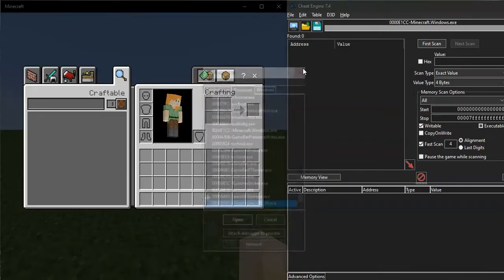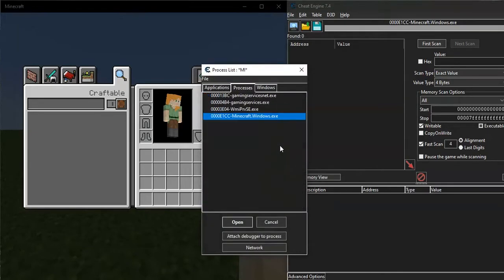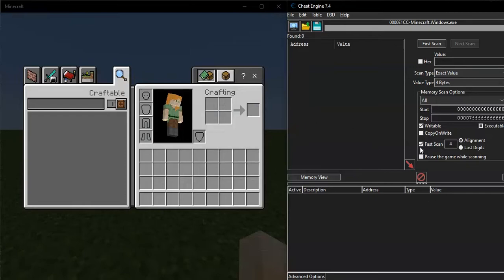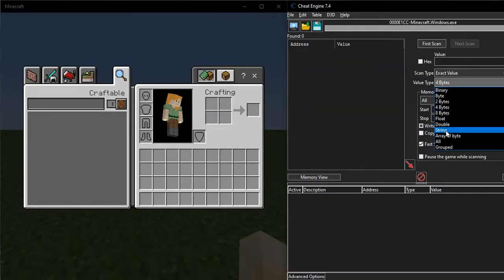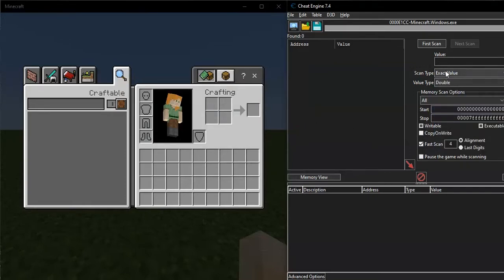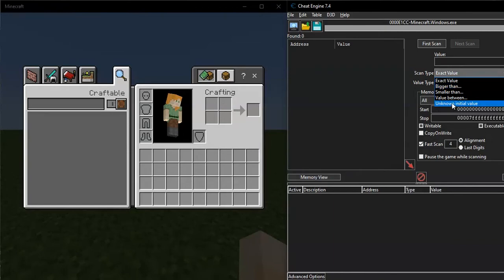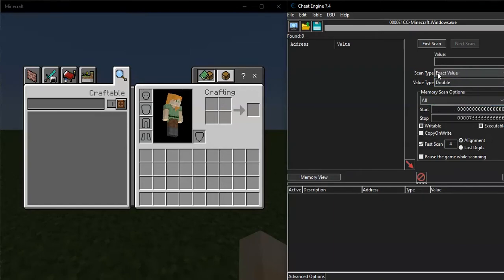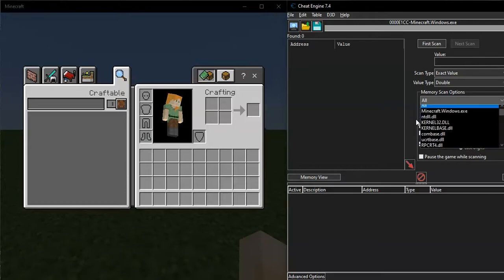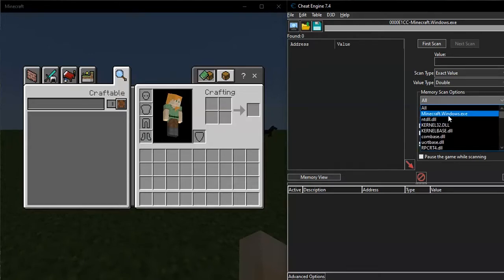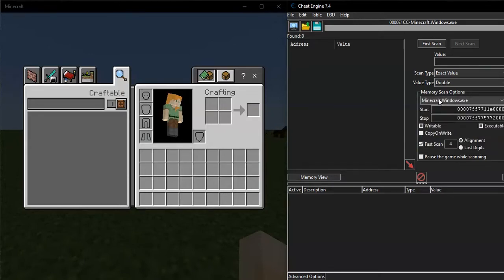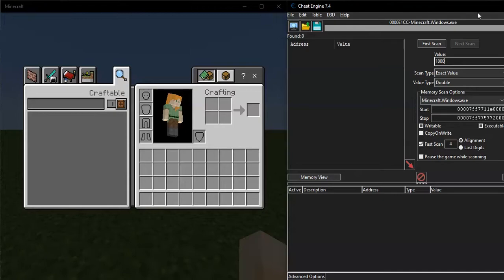Alright, first attach to the game. Then check that your type is double, also exact value. You're gonna pick this one, minecraft windows.exe. Then we're ready to scan for value 1000.